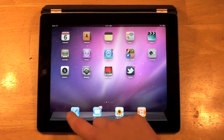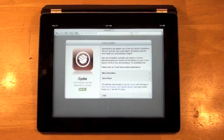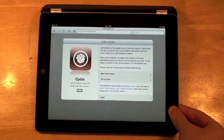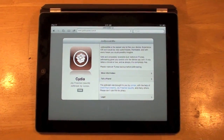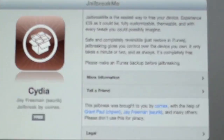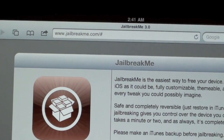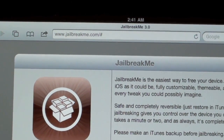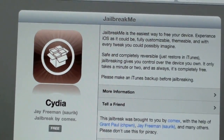So what you guys need to do is open up Safari and go to jailbreakme.com. As you can see, jailbreakme.com is right there, and you guys will see a pretty nice looking web page.